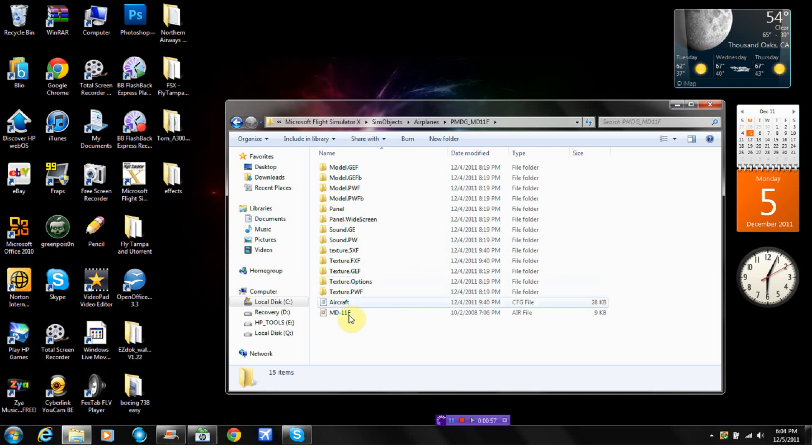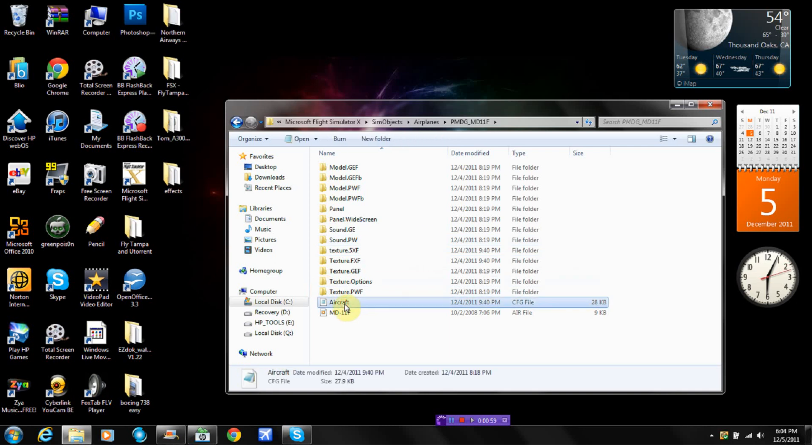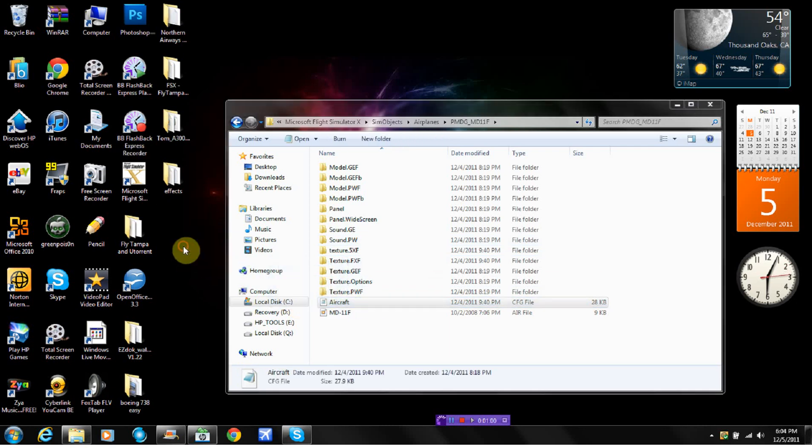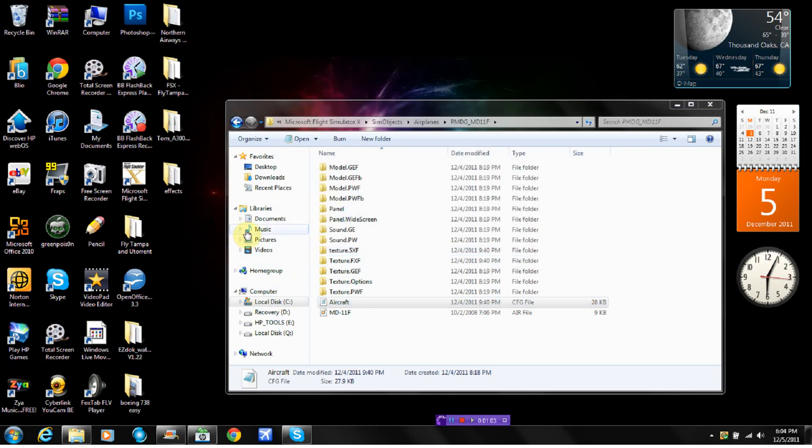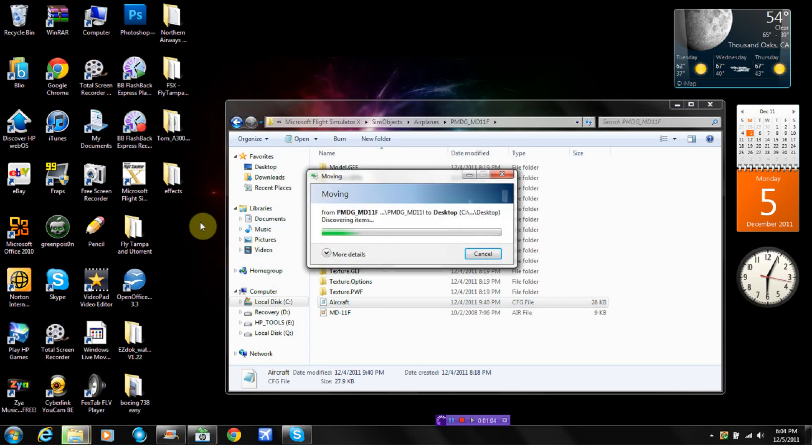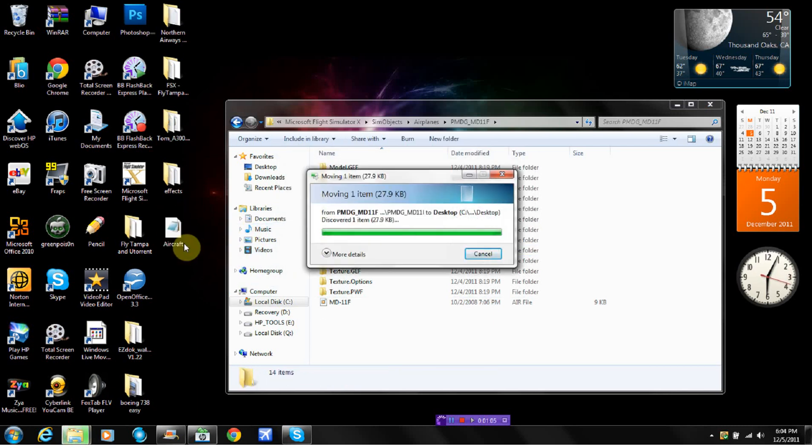So you're going to go here and you're going to want to drag your aircraft.cfg to your desktop. Just click continue and just wait for it to load.